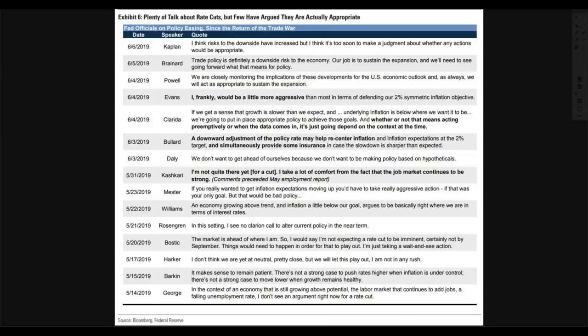On May 31st, Kashkari himself said, 'I'm not quite there yet for a cut. I take a lot of comfort from the fact that the job market continues to be strong.' And immediately he turns around and says no, we should have not one rate cut but two — 50 basis points as fast as humanly possible. What information is he looking at that changed in between May 31st and literally two weeks later? Something's going on and it's not being told to the public.